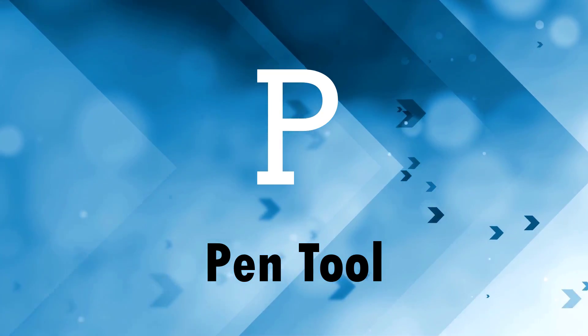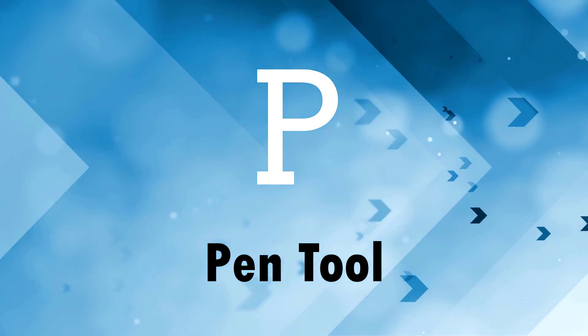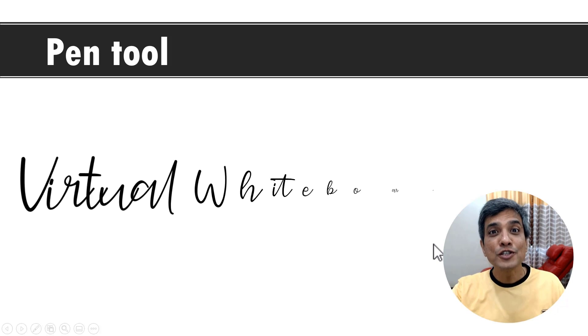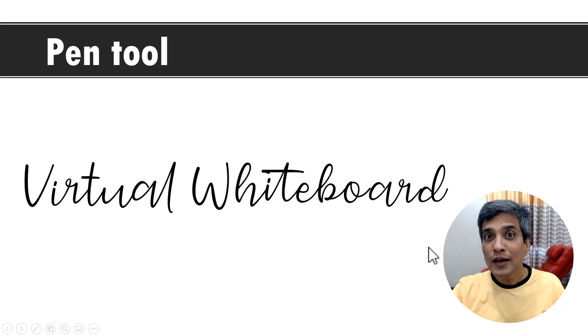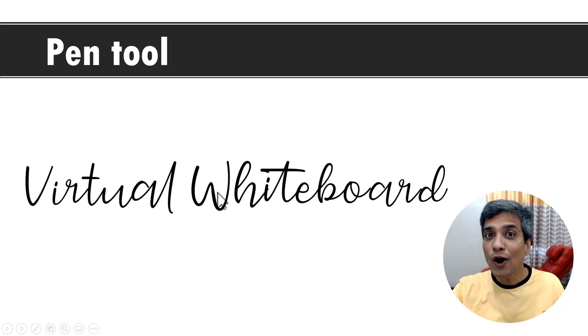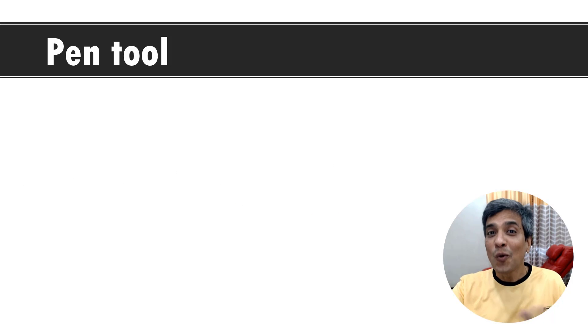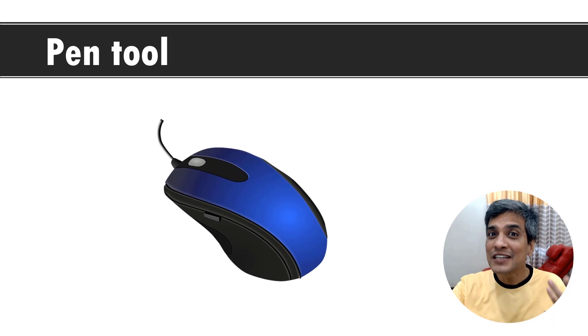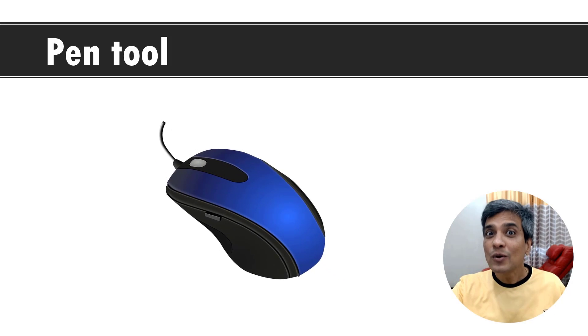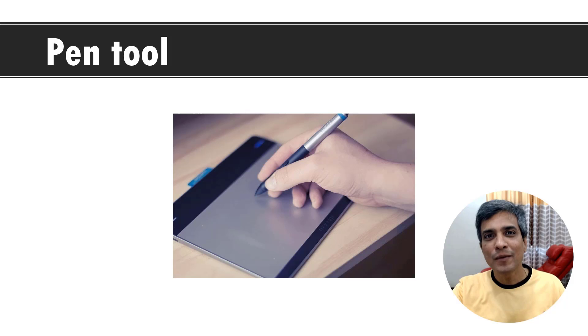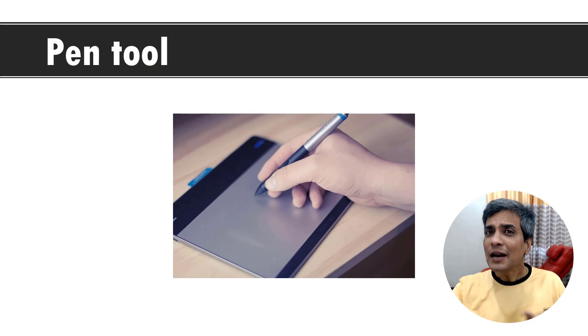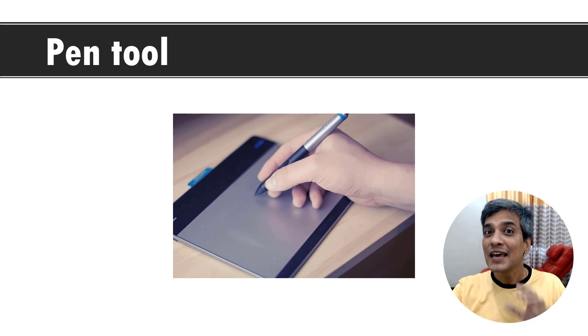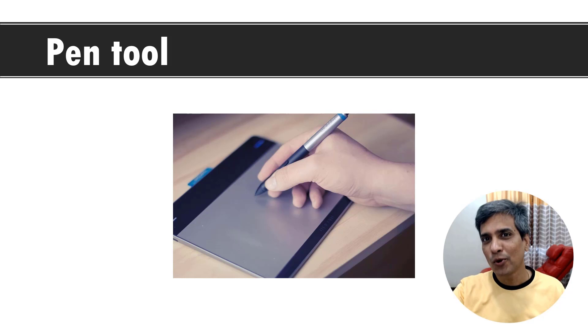P is for pen tool. Do you know that PowerPoint allows you to use the slideshow mode as a virtual whiteboard so you can write on it, draw on it to explain your points. You don't necessarily have to use just a mouse. You can even use a pen tablet to write your information on your slides. Let me show you how the pen tool works in the slideshow mode.